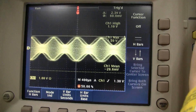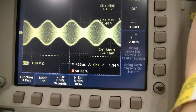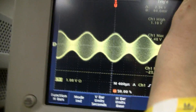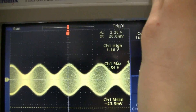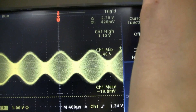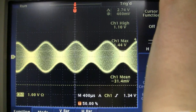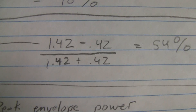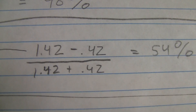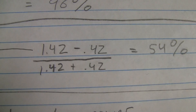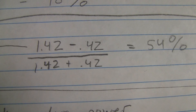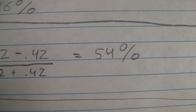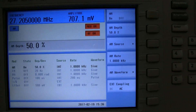The waveform changed a little bit. Adjusting the trigger, we measure the peak at about 1.4 volts and use the cursor to measure the trough at about 440 millivolts. Using the equation with a peak of 1.42 volts and a minimum of 420 millivolts: 1.42 minus 0.42, over 1.42 plus 0.42, gives us 54% modulation — roughly the 50% we set on the scope.